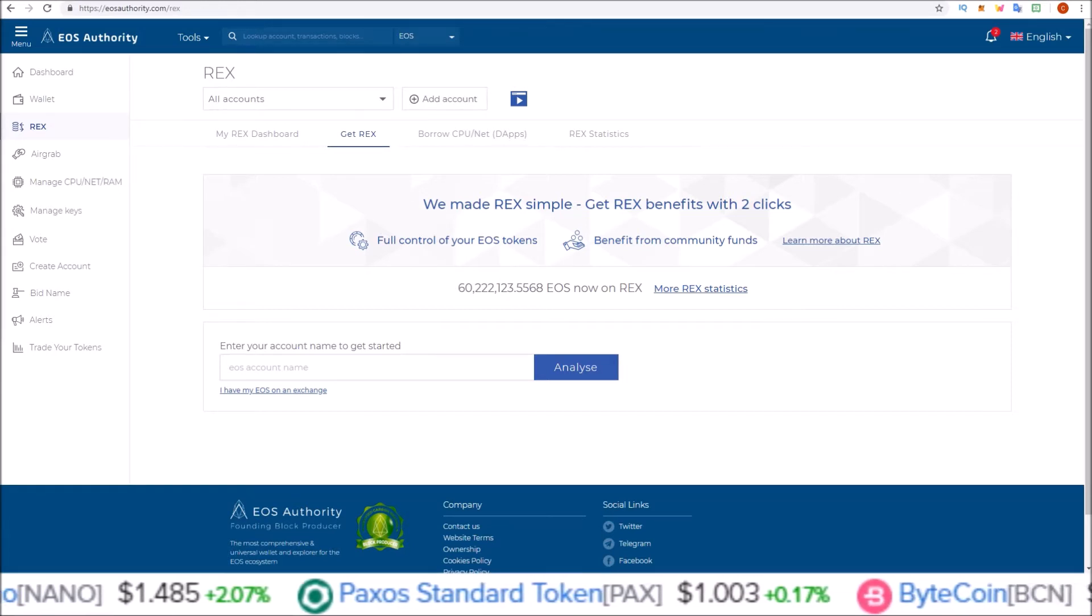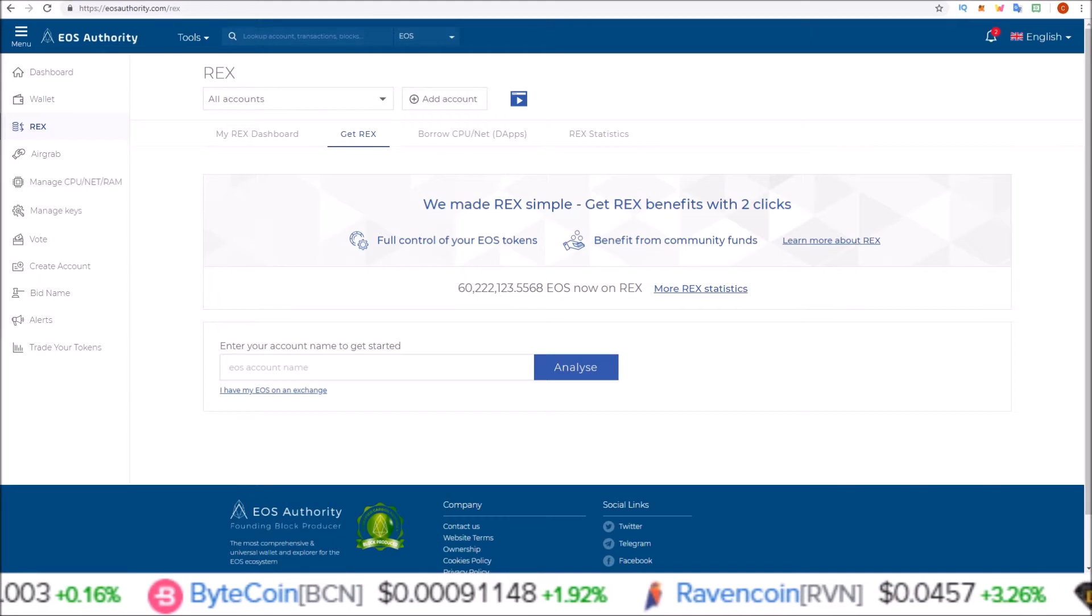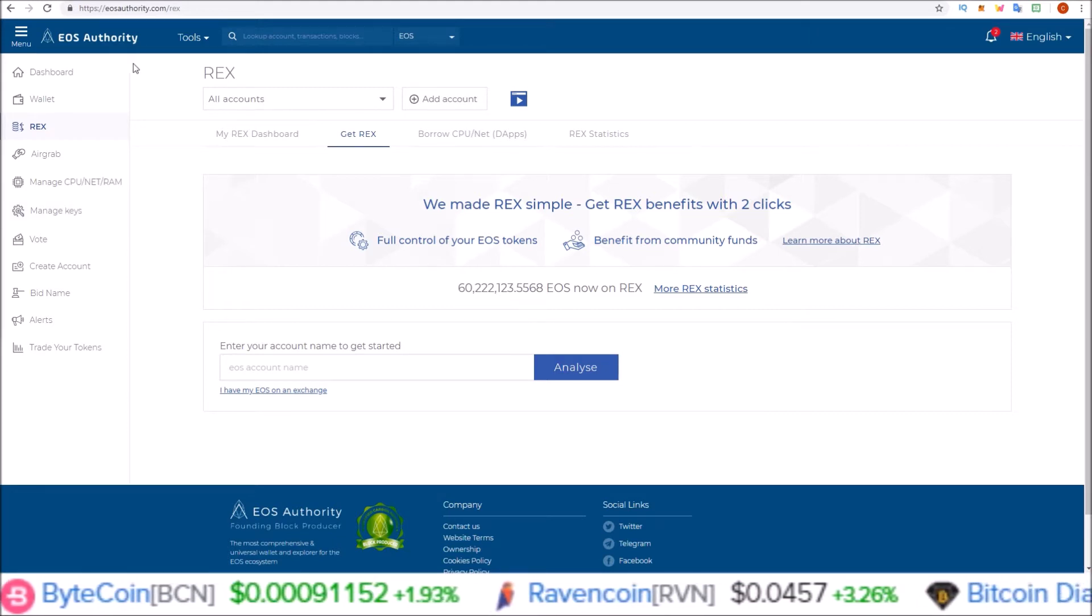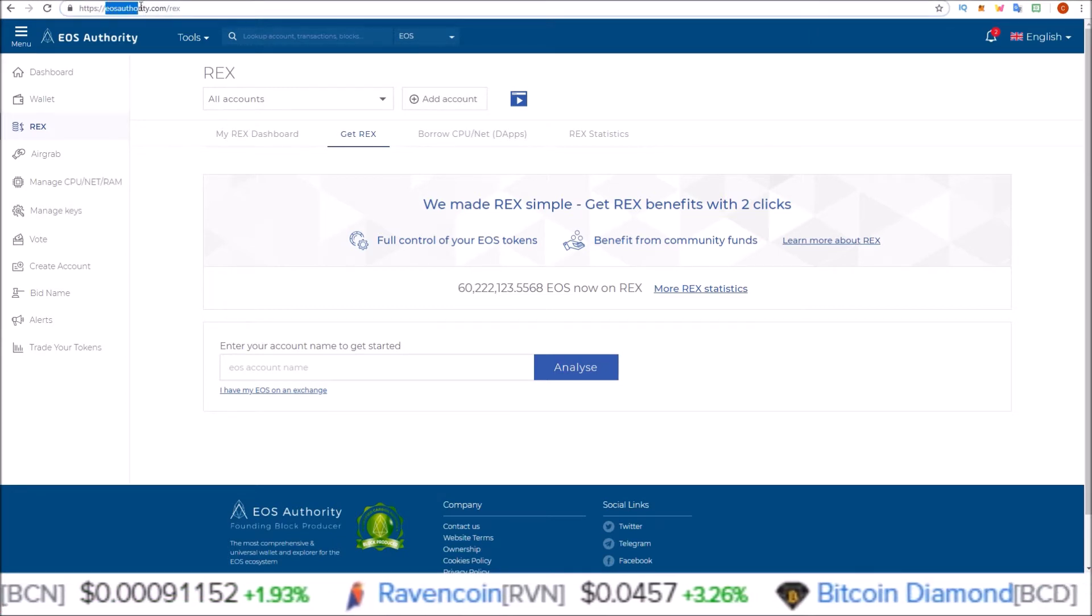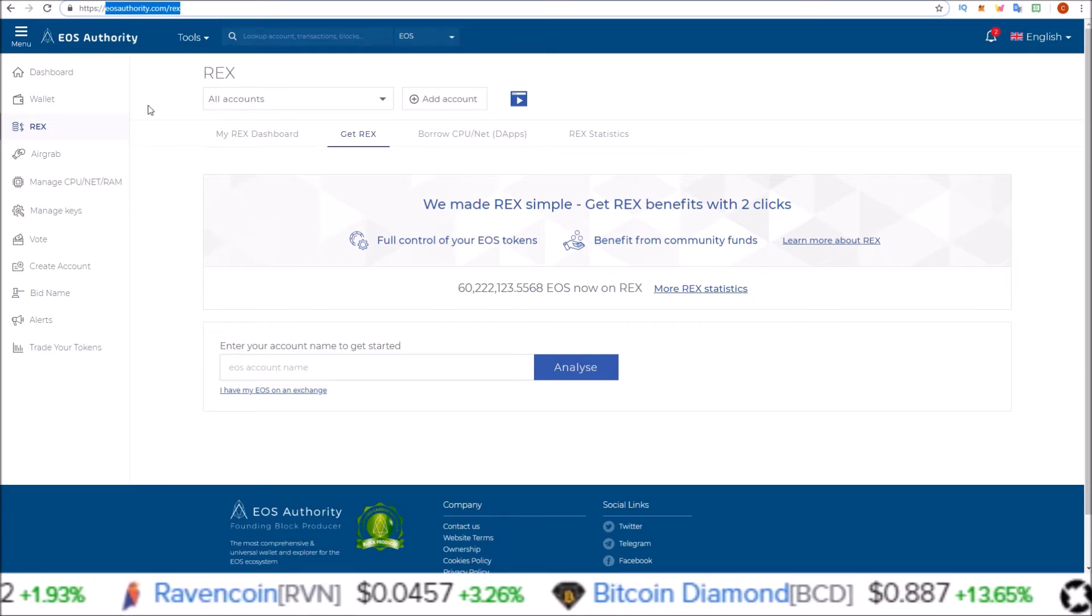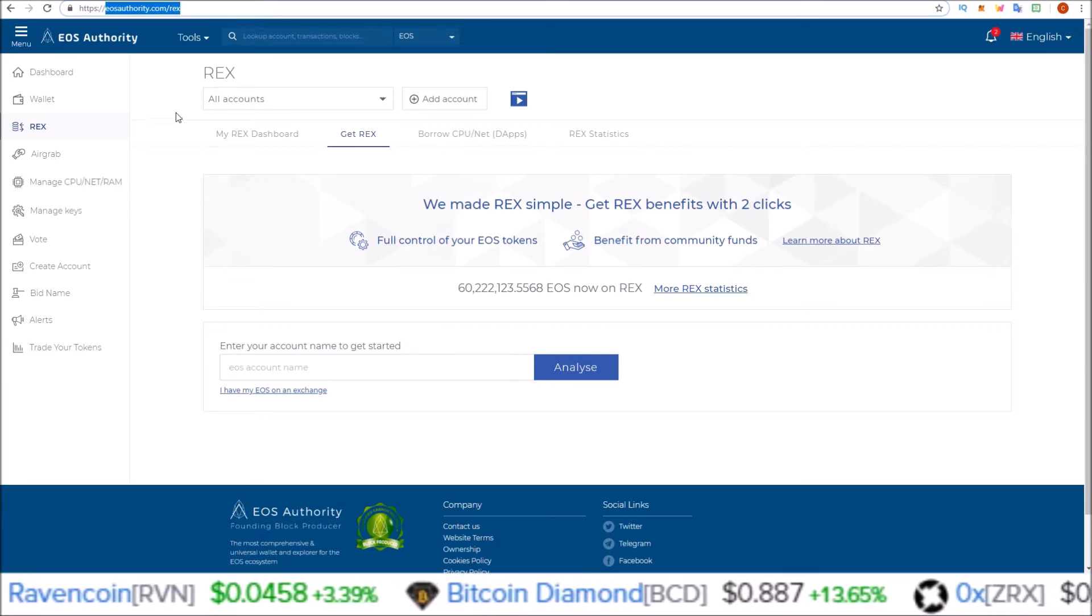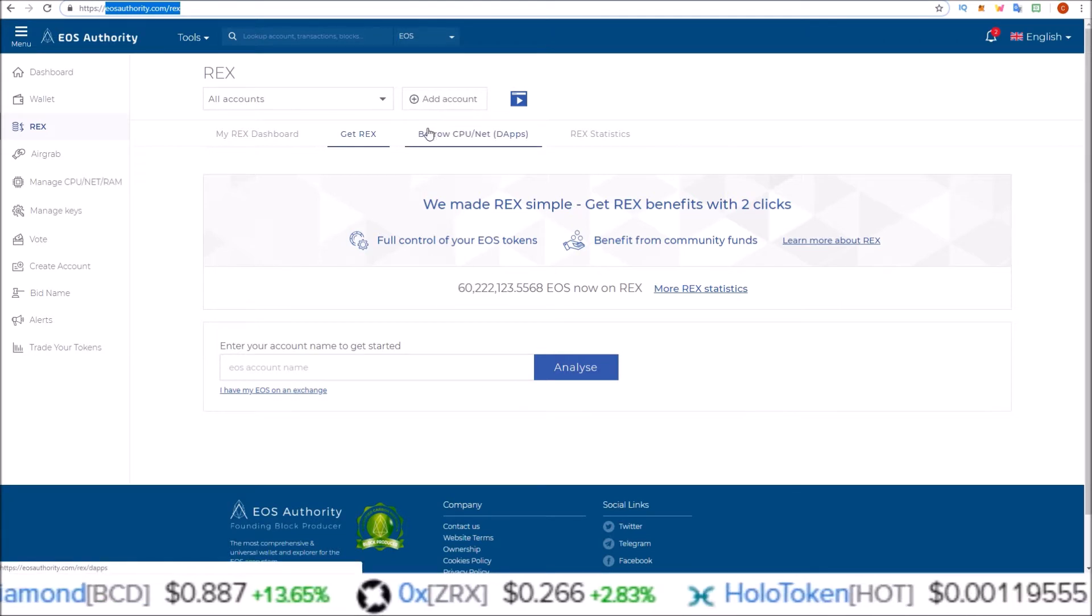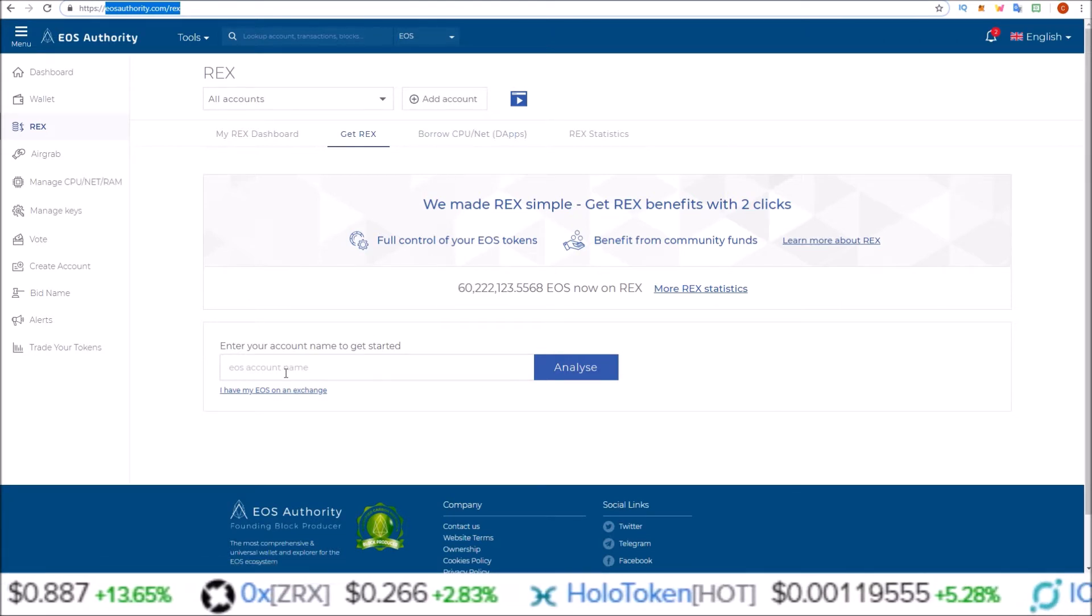Now in order to get to the EOS Authority REX portal, you are going to have to go to eosauthority.com/rex. I will leave the link to this in the description. Once on that page, this is what you will see.